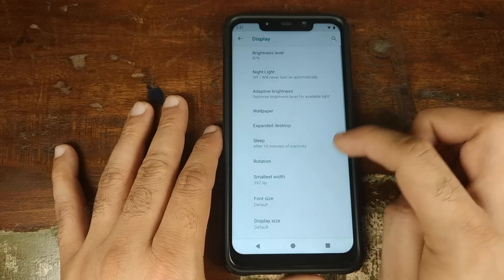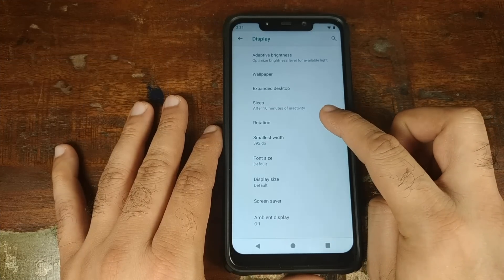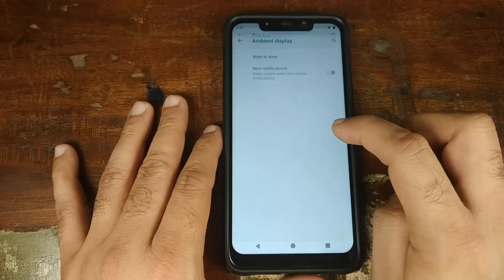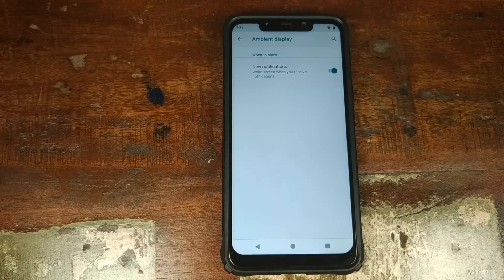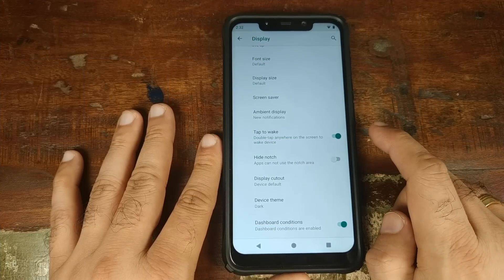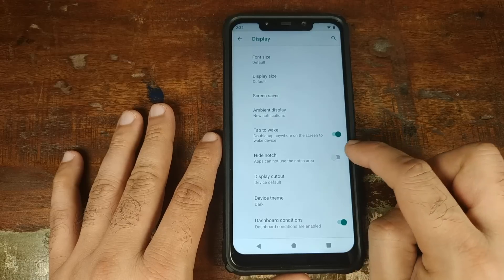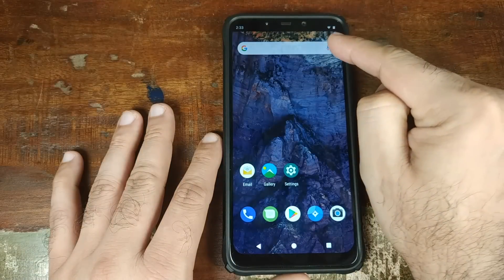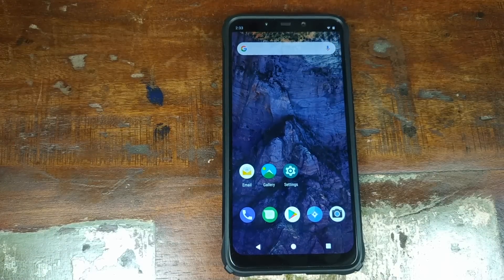Let us now go ahead and click on Advanced. You have your option to set your sleep timer, rotation, font size, display size, screensaver, and ambient display — working absolutely fine. You can go ahead and enable it for new notifications. Then you have double tap to wake your screen when the device is off. Next up you have the option to hide the notch, baked right into the display settings. Go ahead and enable this — it won't reflect right away. Click on the home button and bam, our display notch is now hidden. A great feature from Nitrogen OS.